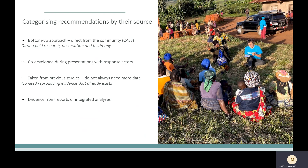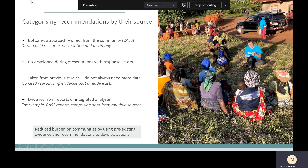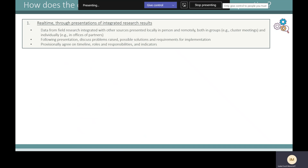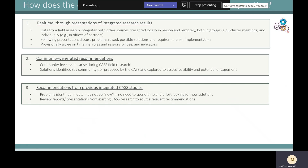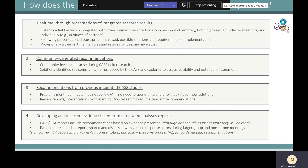We might also take evidence from reports of integrated analyses — integrated evidence from our research and other sources from which recommendations can be generated. Essentially, we want to ensure reduced burden on communities and, where possible, use pre-existing evidence and recommendations. In practice this works through real-time presentation of integrated research results, community-generated recommendations, and recommendations from integrated CAS studies and integrated analytics reports.